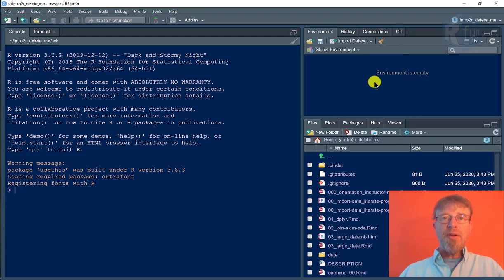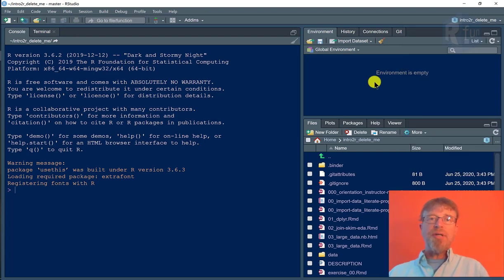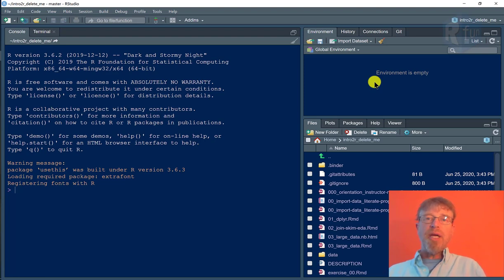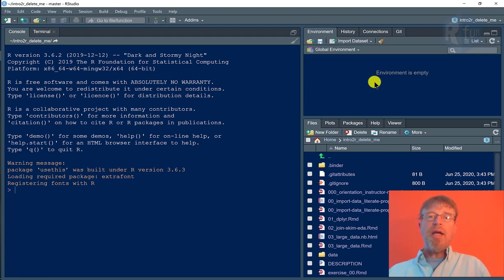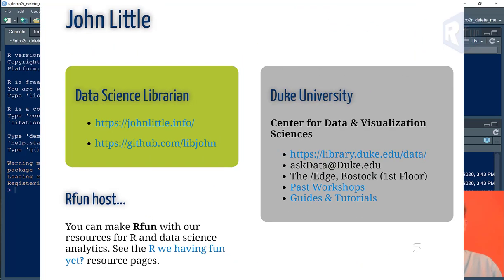Thanks for watching. That was how to access RStudio, load and import local data, download and clone a GitHub repository, and launch an RStudio project. Thank you.